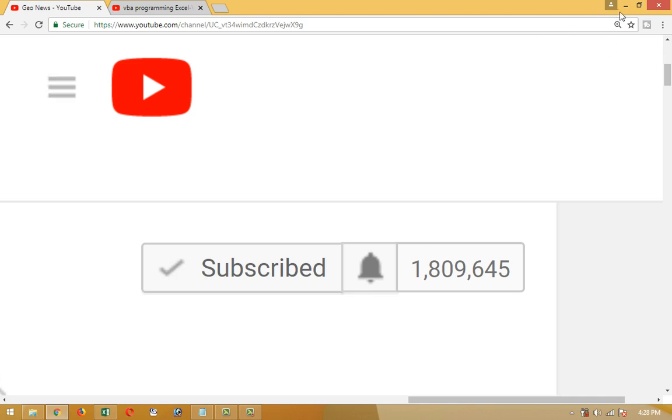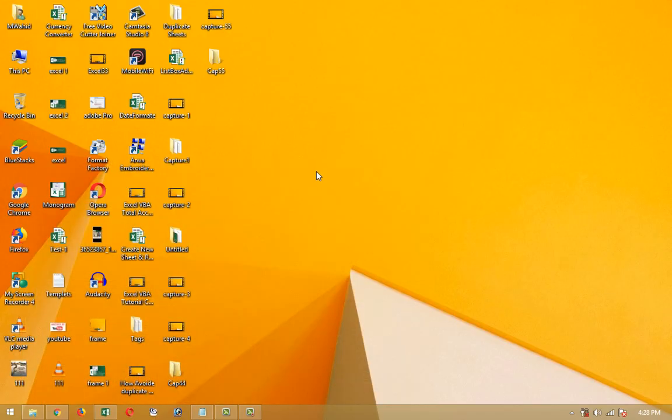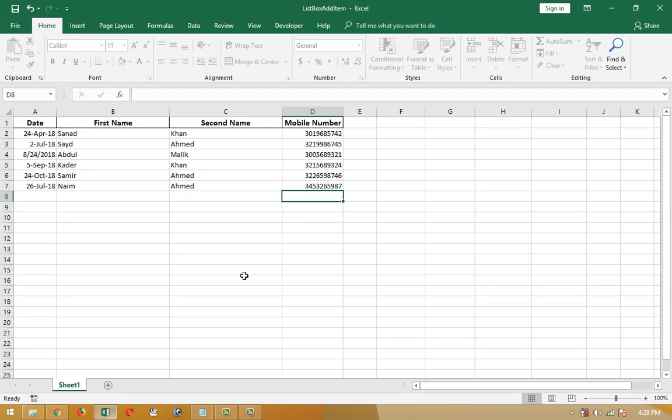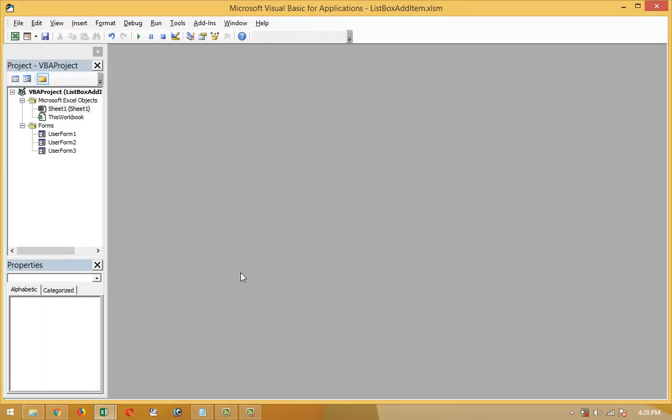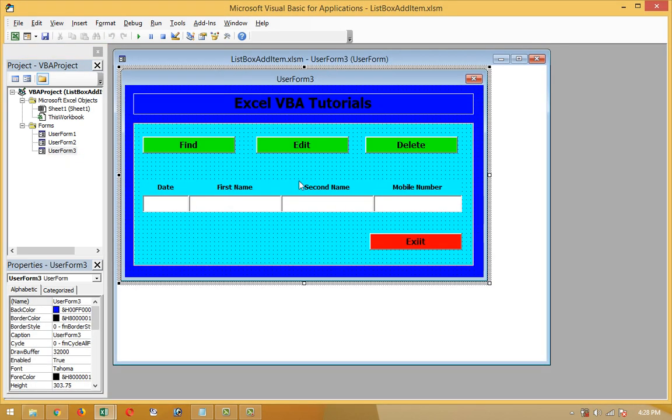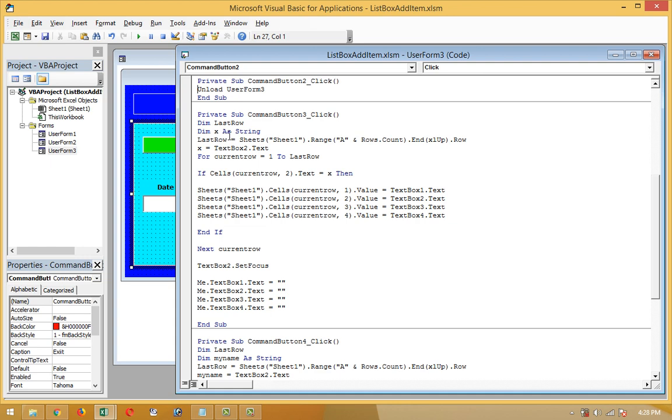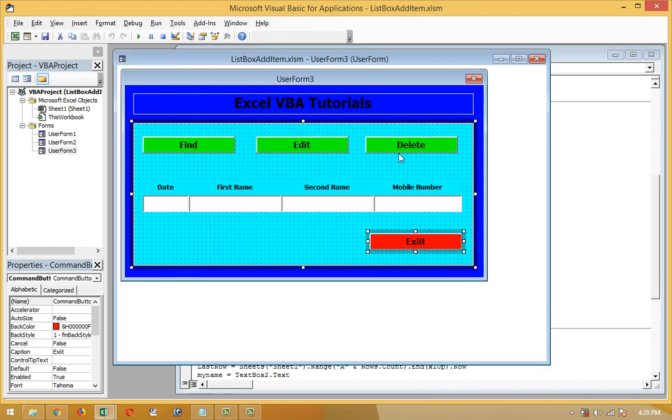That's the last sheet I used in the last three or four videos. I'm going to click Alt F11. This is the same user form 3. I just created an extra button here. Last time you saw the find button, edit button and exit button. Now I'm going to add a new delete button. Let's see how it works.